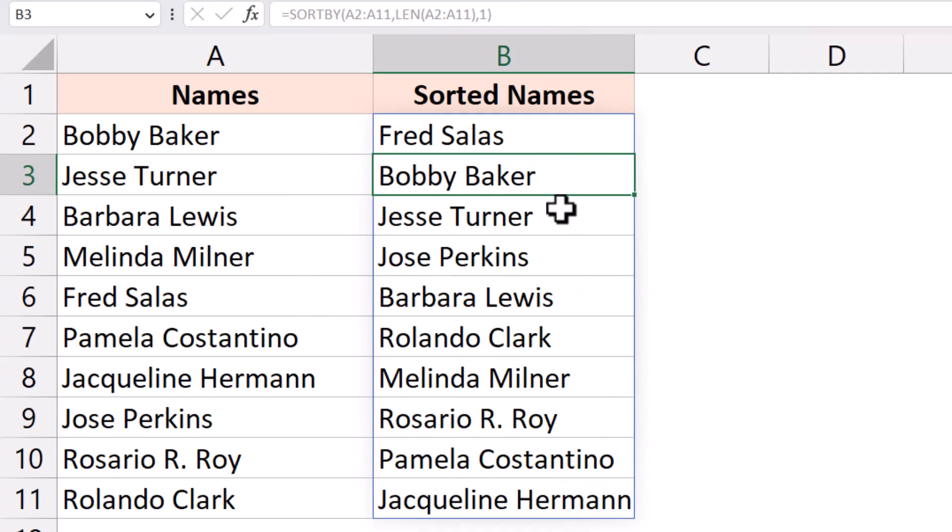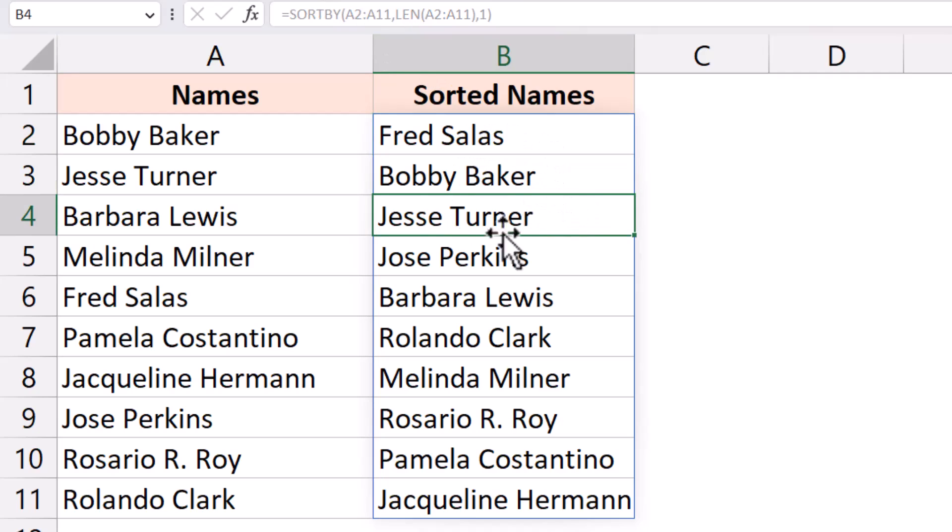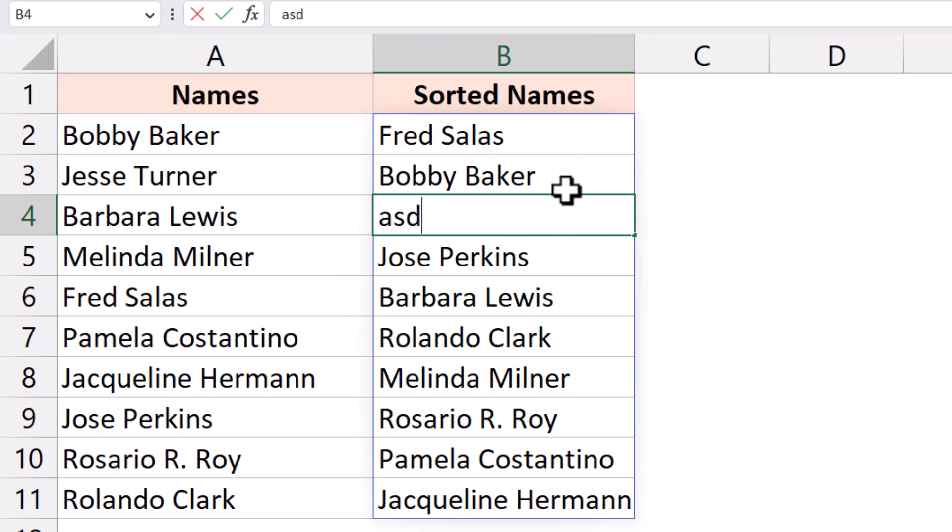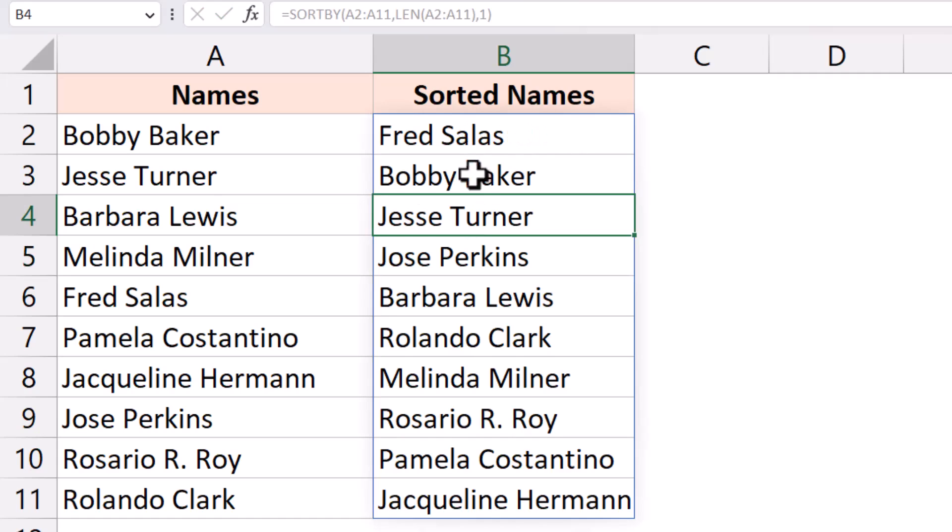Now a couple of things you need to know when you're using the sort by function which is an array function. So it actually took array and the output is also an array. I only entered the function here in cell B2. It spilled and filled all these cells with the output. Now when you're using a function like sort by which is an array function, you will not be able to delete or edit specific cells. So in this case if I just want to delete this cell and I try and delete it, it is not going to allow me to do that. Also you will not be able to change anything. If I try and change anything it is going to show me the spill error if I try and do that.